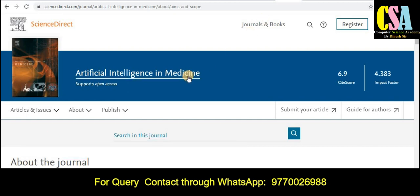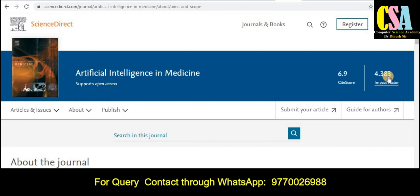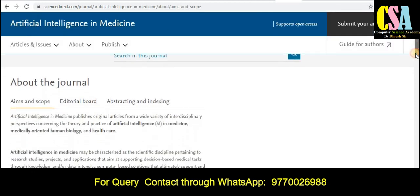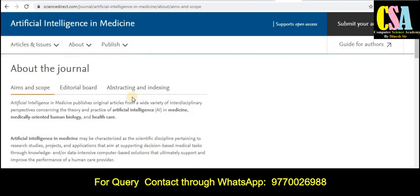The next journal is Artificial Intelligence in Medicine. If your research area comes under this type of topic and title, you can submit your research for publication. The impact factor is 4.383 and the site score is 6.9. These are the key journal metrics.